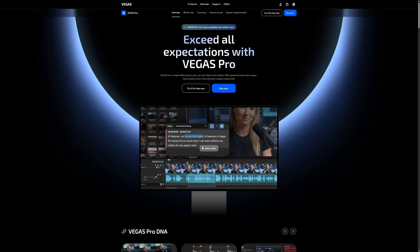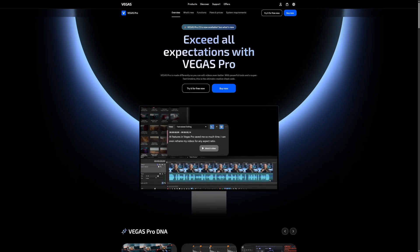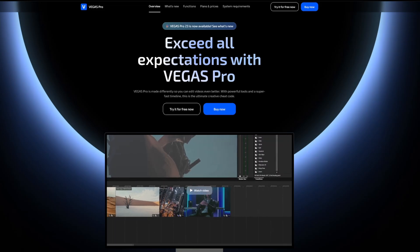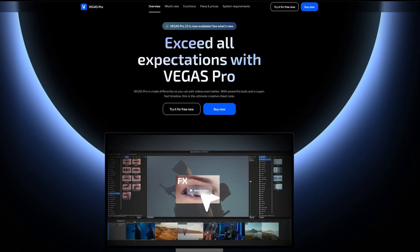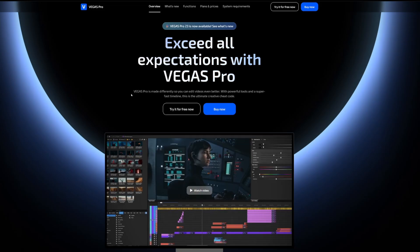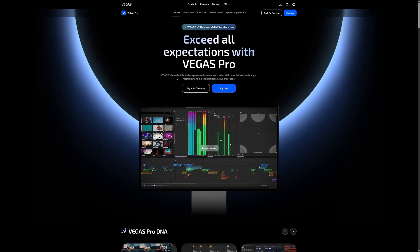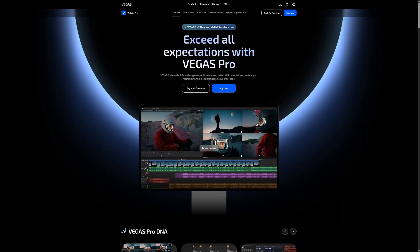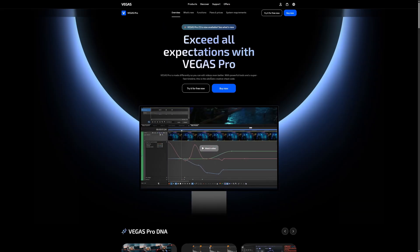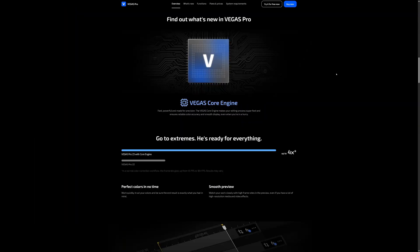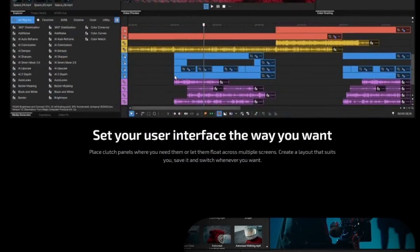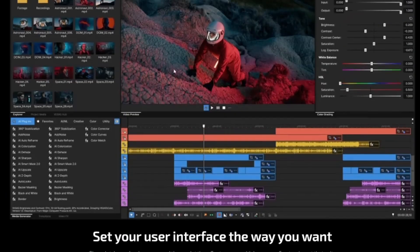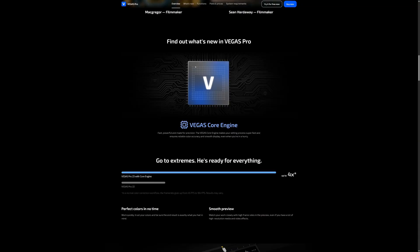So when you go to the website, you will be introduced to the brand new version exceed all expectations with Vegas Pro. Vegas Pro is made differently so you can edit videos even better. So as you can tell right here, Vegas Pro has the Vegas core engine, fast, powerful, made for precision. So compared to Vegas Pro 22, Vegas Pro 23 is four times as fast and you can read all about it on the website. But obviously, we're going to click right here on what's new.